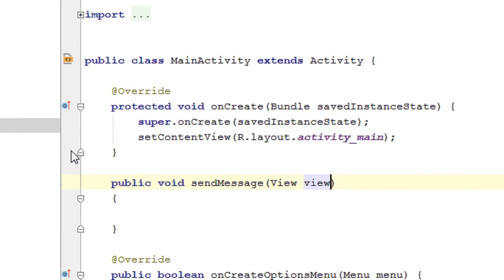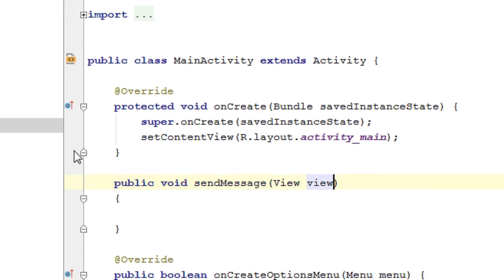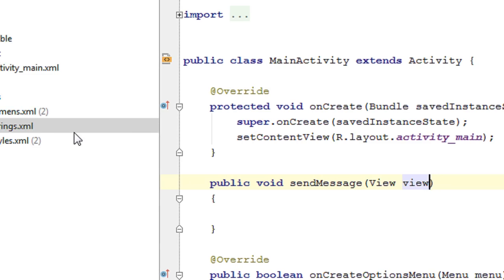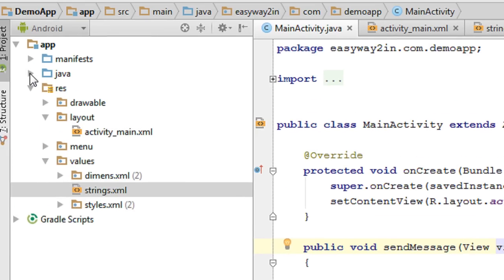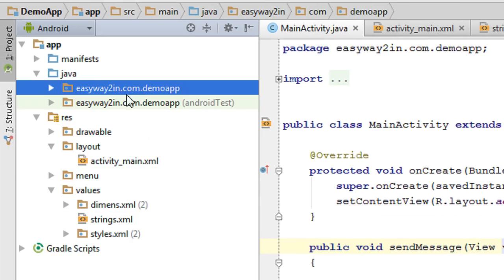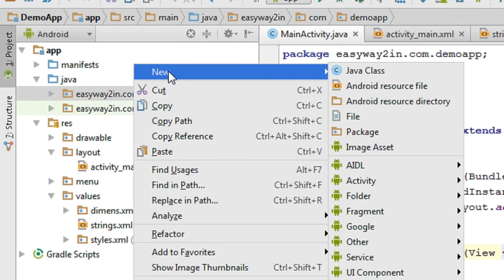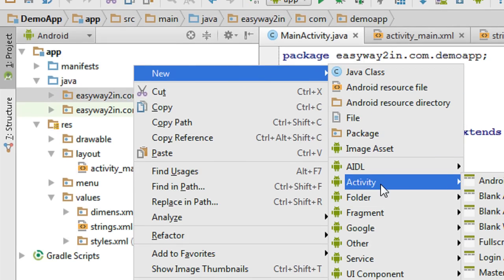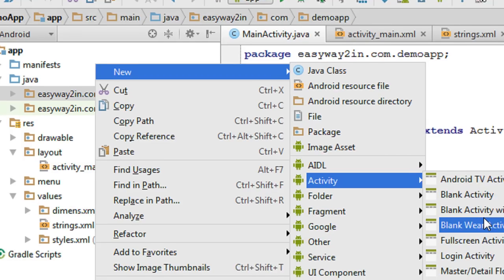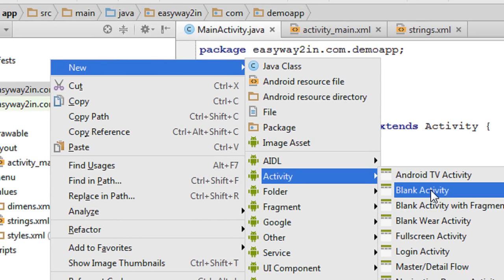Now we have to create another activity to send this message into. In Android Studio you can easily create another activity. In the previous episode I created two files in two separate steps — first the Java file, then the layout file. But in Android Studio you can create an activity in one step. Right-click the Java package, select New, then Activity, and from the sub-category select Blank Activity.